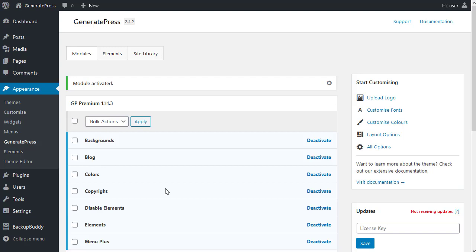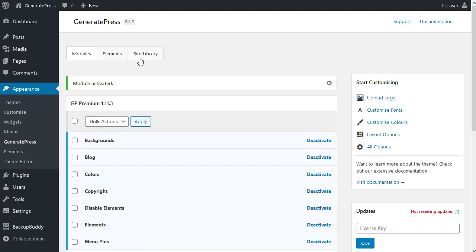There are two places you need to remember in your WordPress dashboard after you install GeneratePress and the premium add-on. There's this section here where we are, Appearance, GeneratePress. And we've got the modules. We've got the site library.